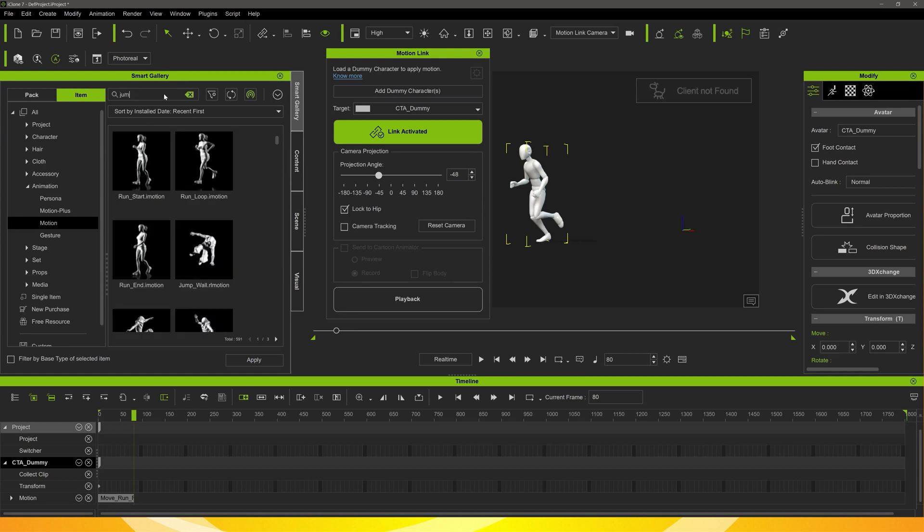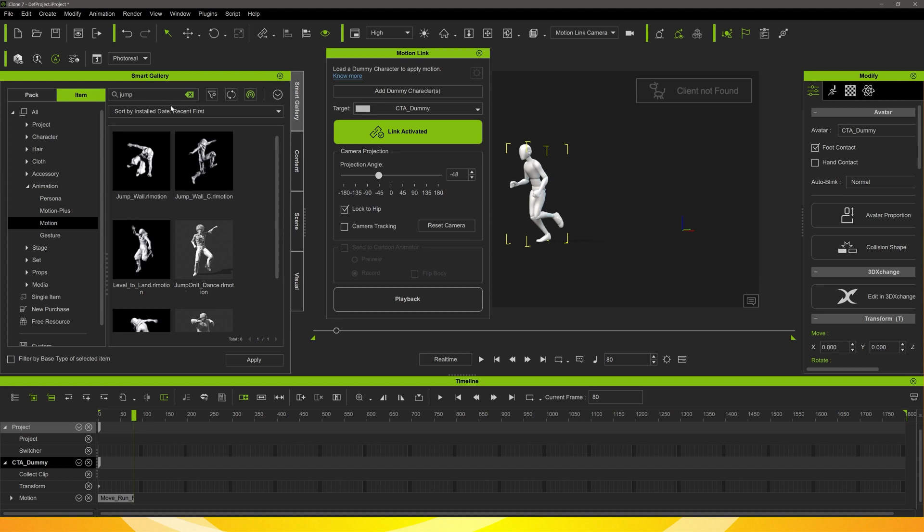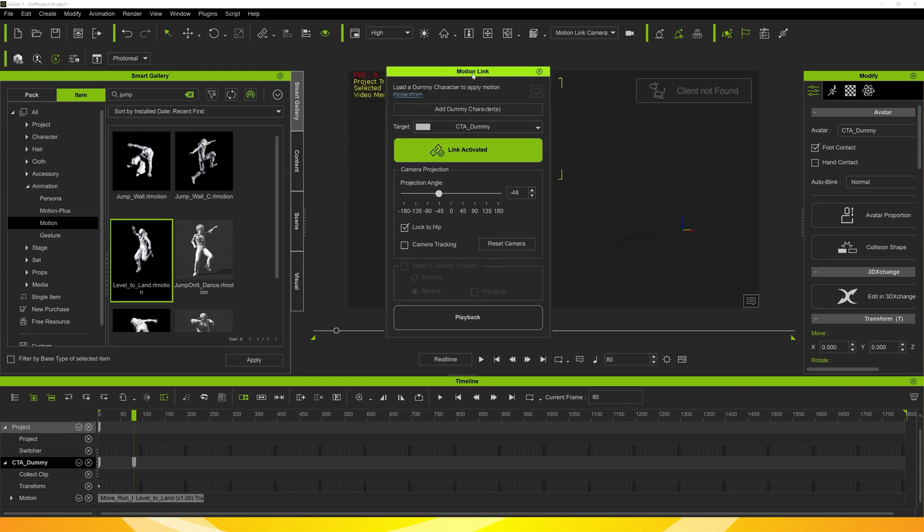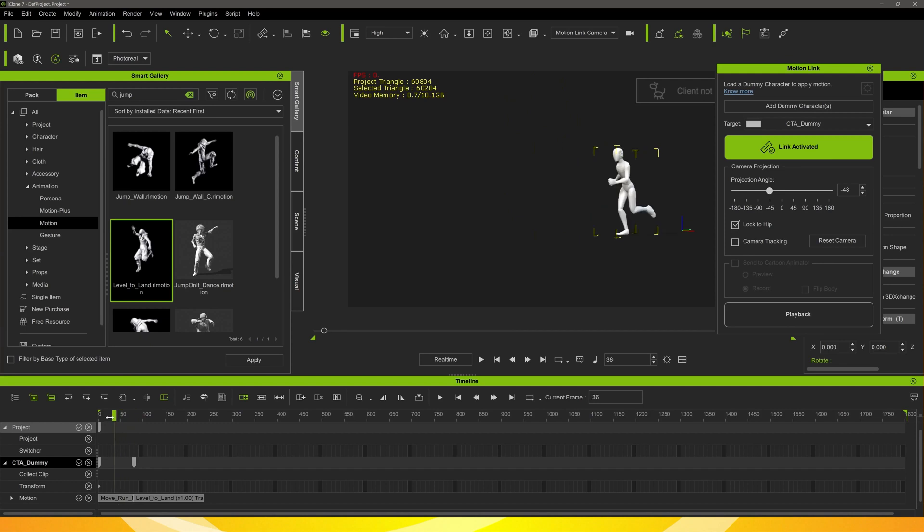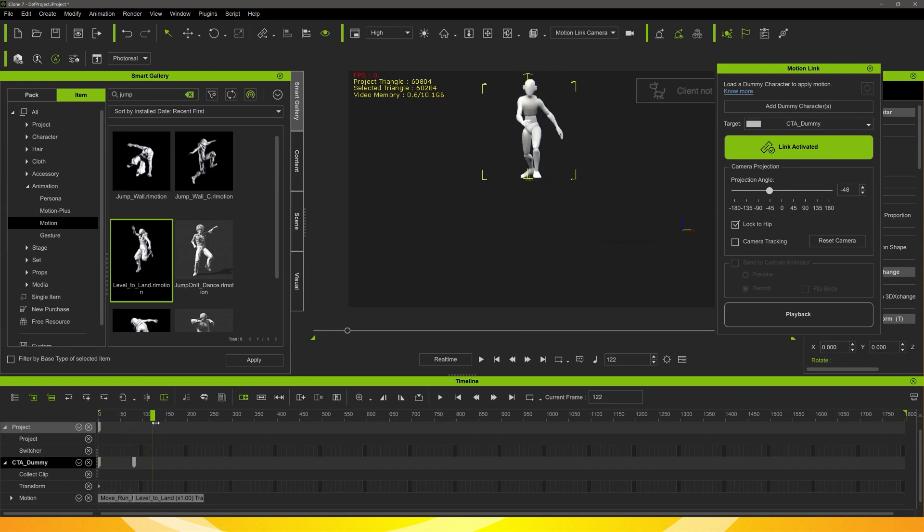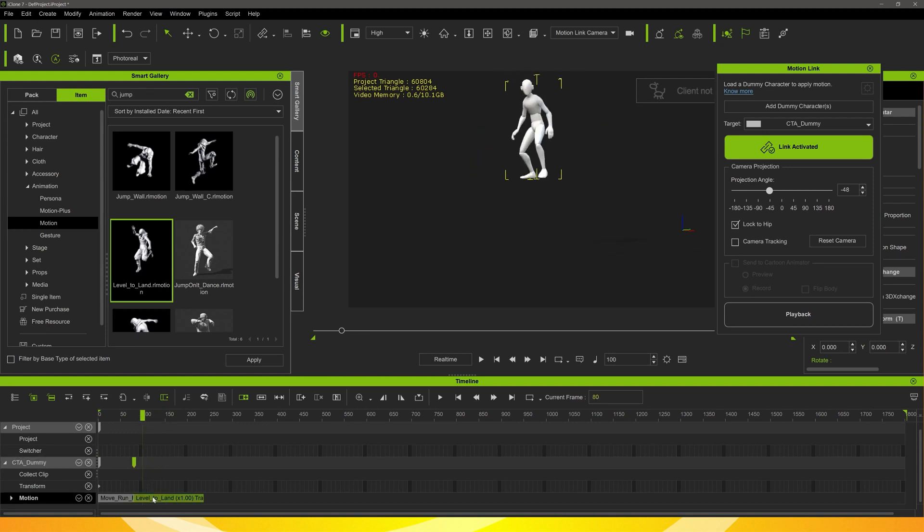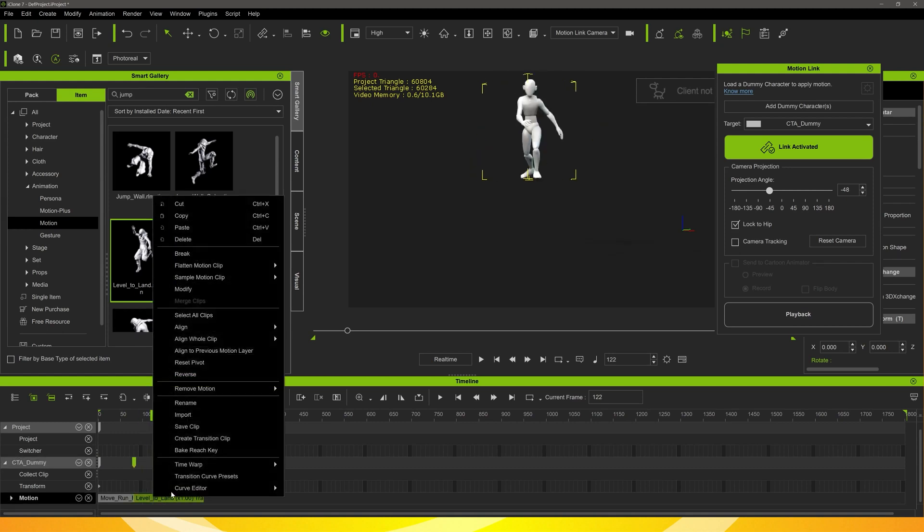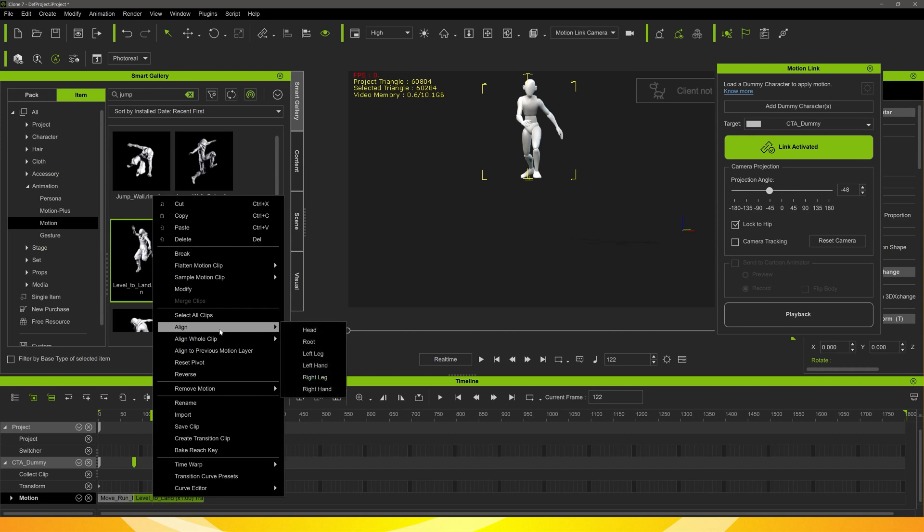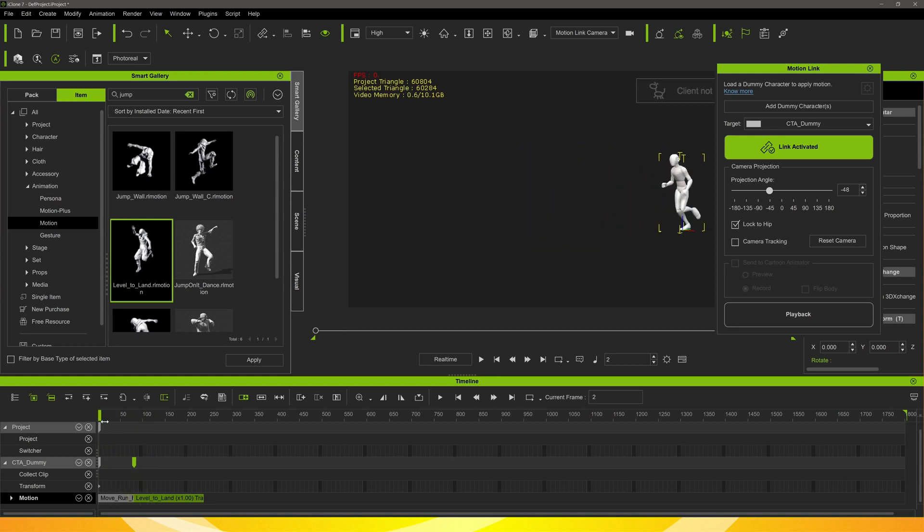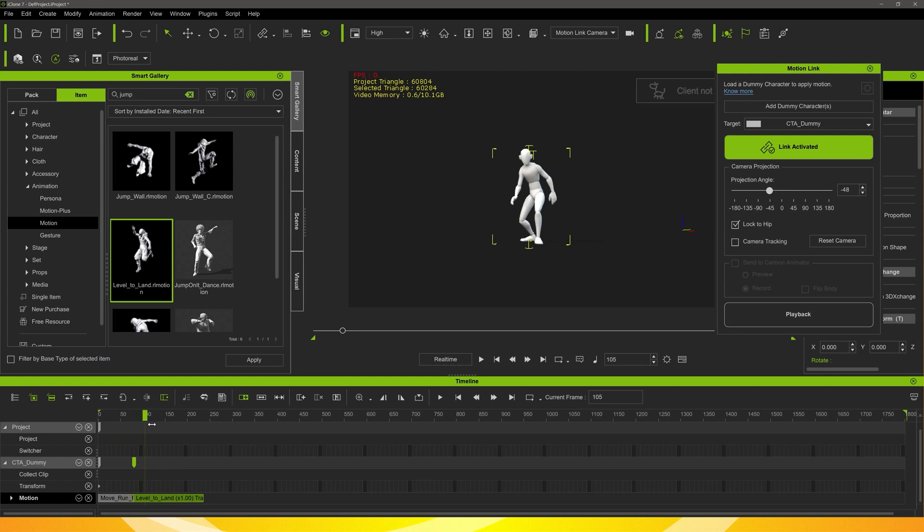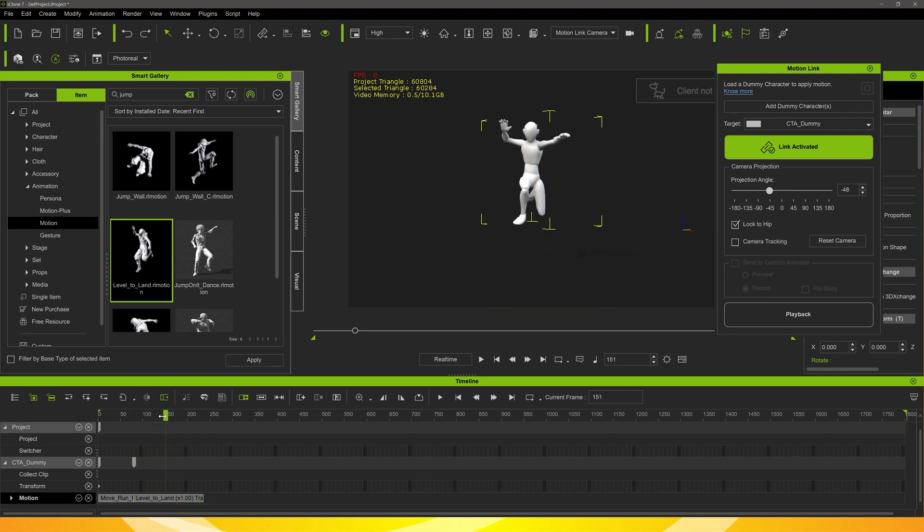We go through and just add motions the same as we do with Cartoon Animator, just top and tailing them and blending the link between. So for this second motion that we want to use, the character is actually jumping down from something. In order to align the second motion with the first one, we just have to right click the second motion and align to root of the character.